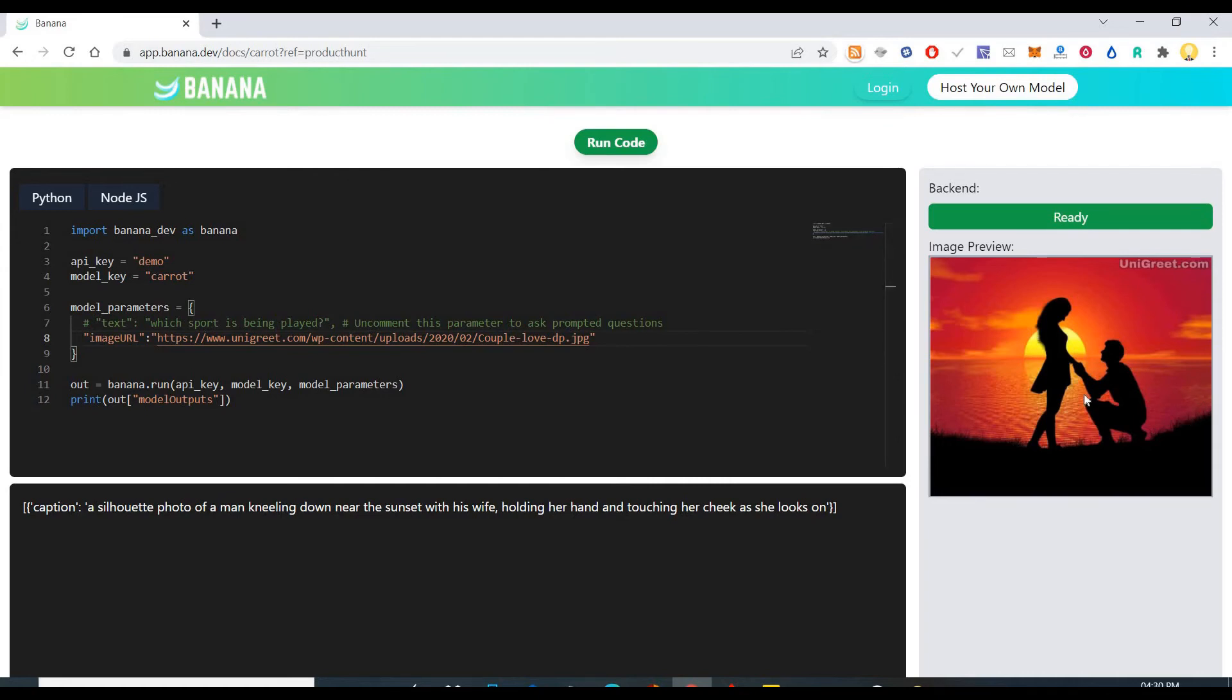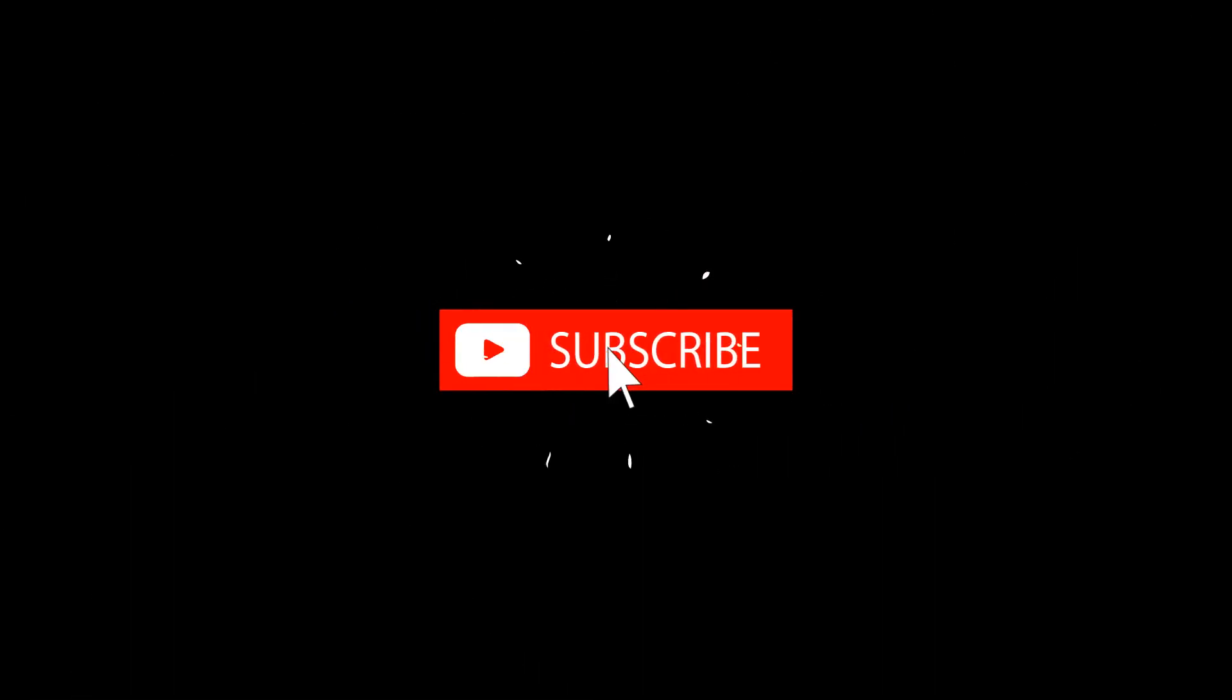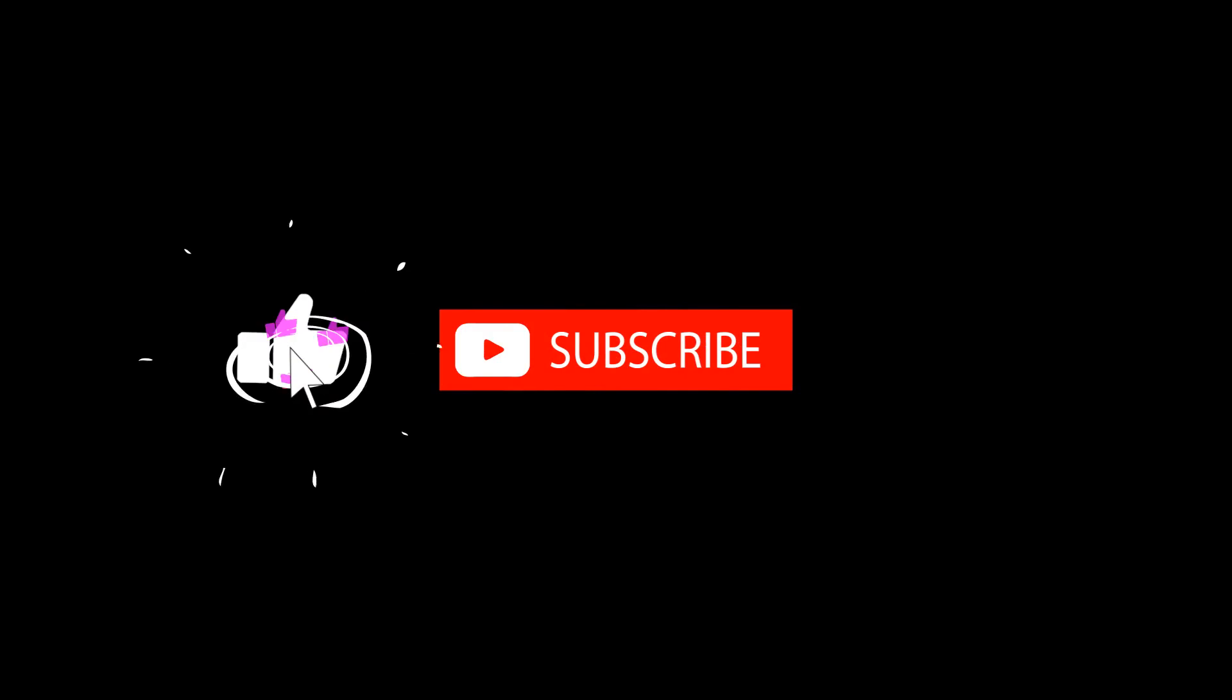So I hope this information is useful. Thank you very much. Subscribe now and press the bell icon. Never miss an update.